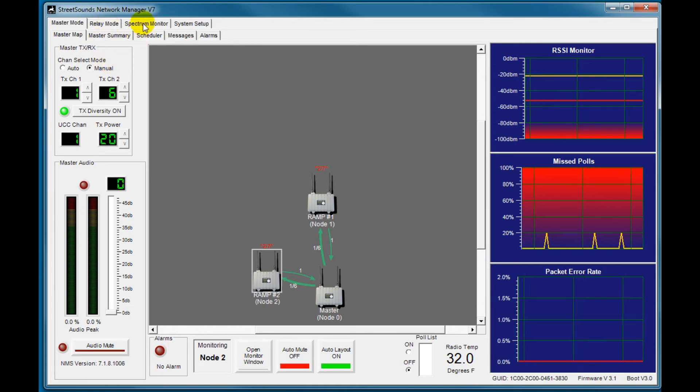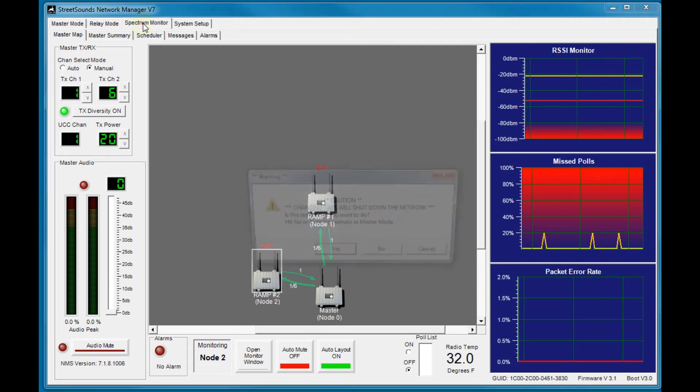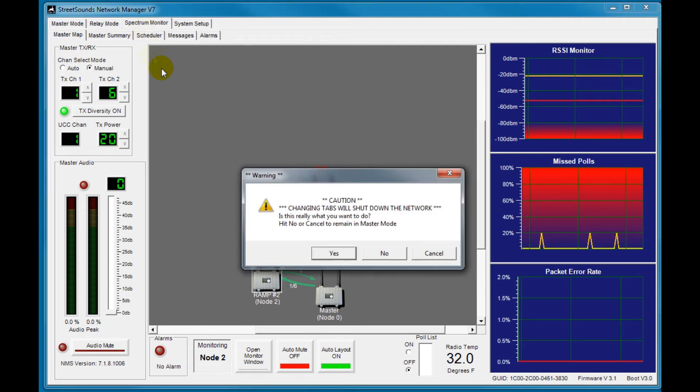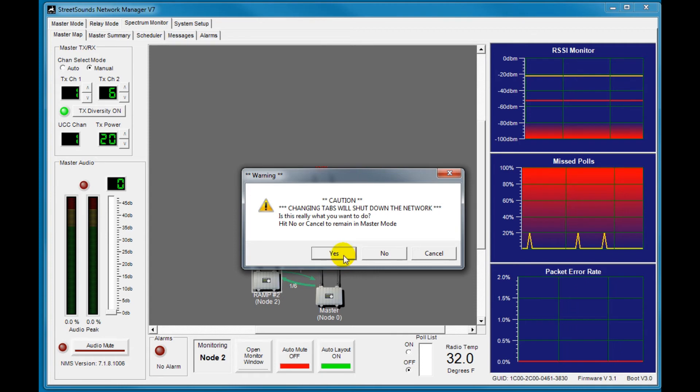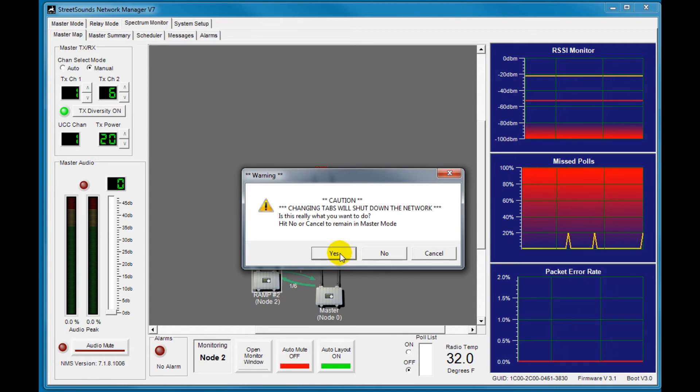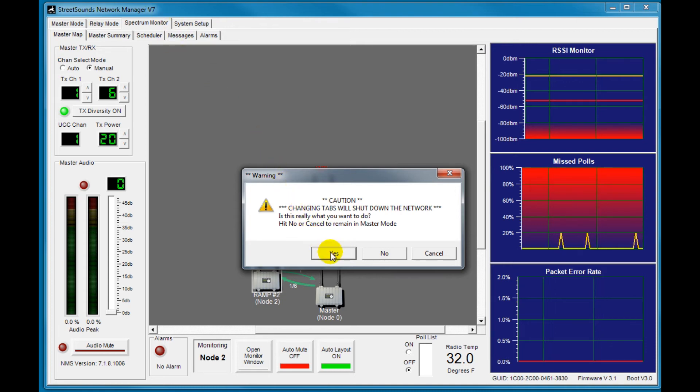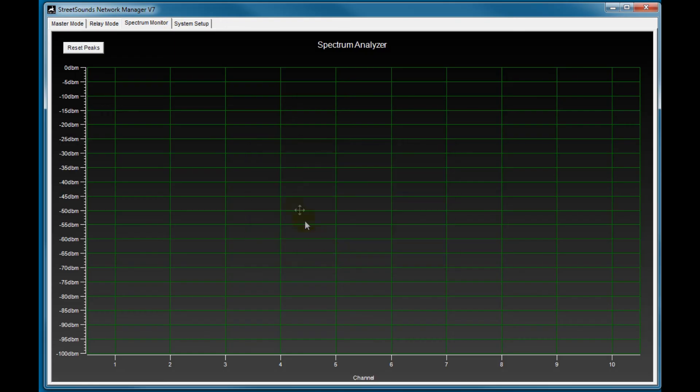The spectrum monitor, when you click it on anything leaving the master map mode, you'll get a warning that you're going to shut down the network because you're changing the master from master into, in this case, the spectrum monitor. So we'll just say yes to that.